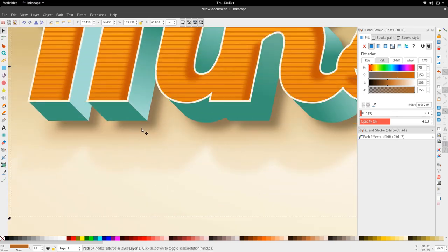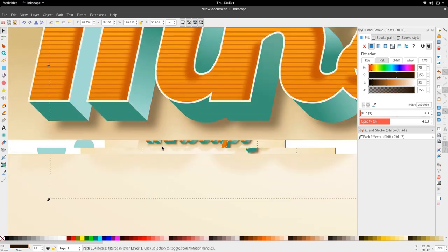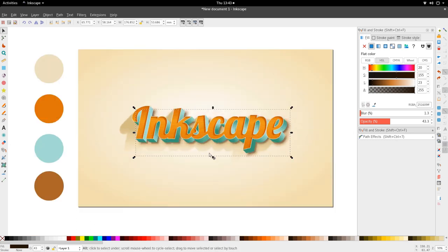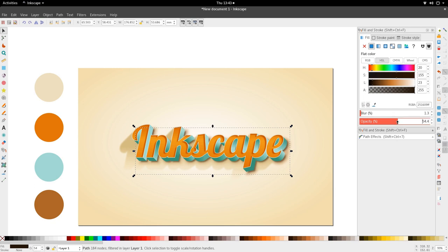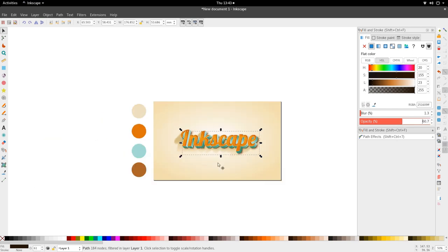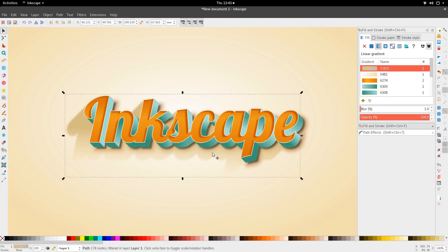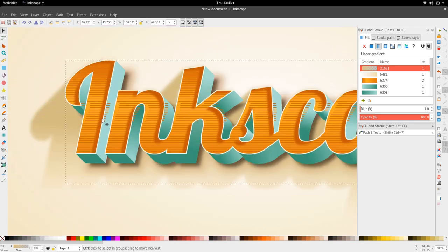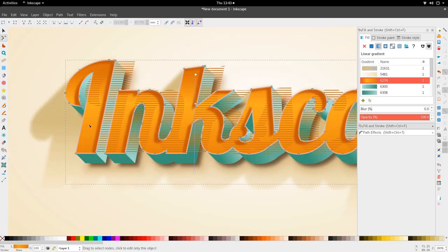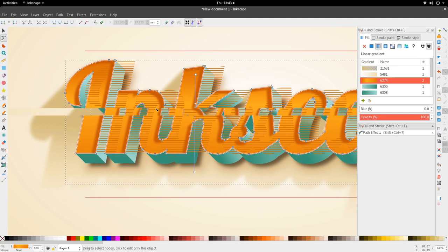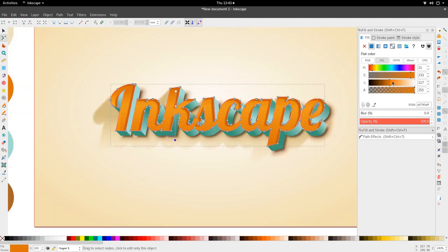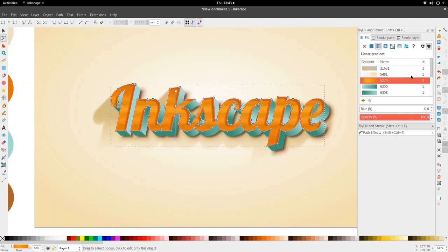Drop it down a bit and make sure the dark one is selected. It's a little far and not dark enough — adjust until it's dark enough. So we have the drop shadow here. We can definitely make the oranges a bit more saturated, but for the most part this is complete.